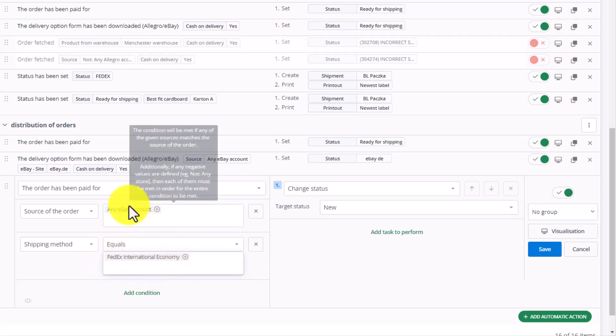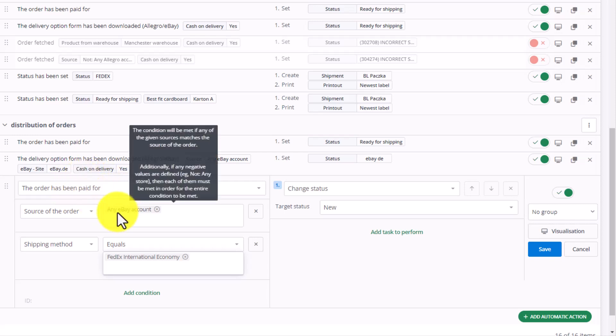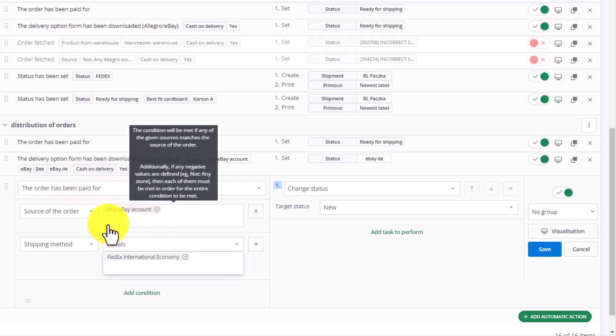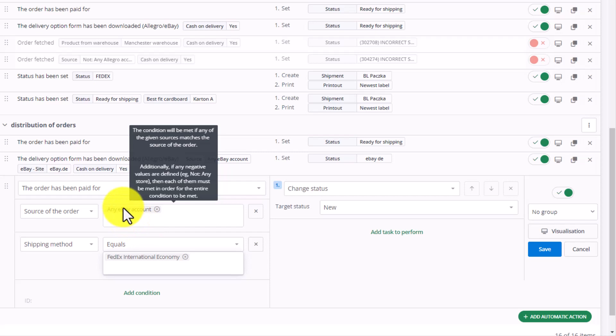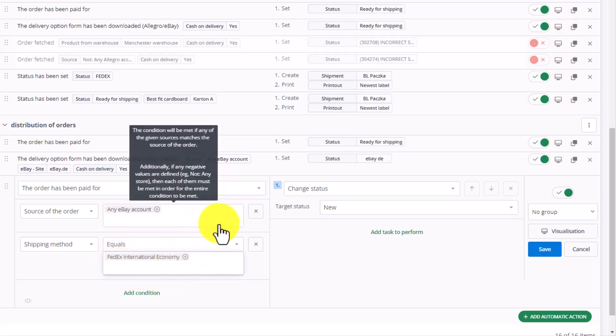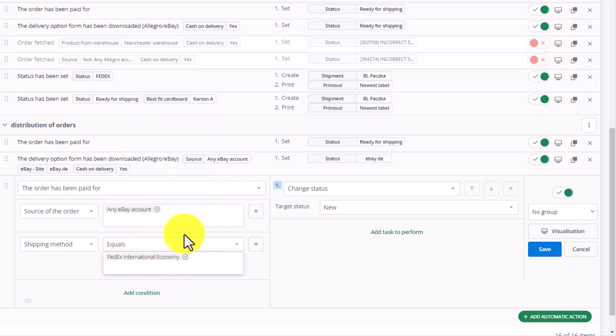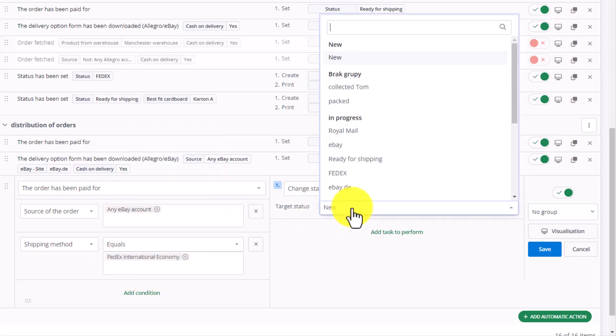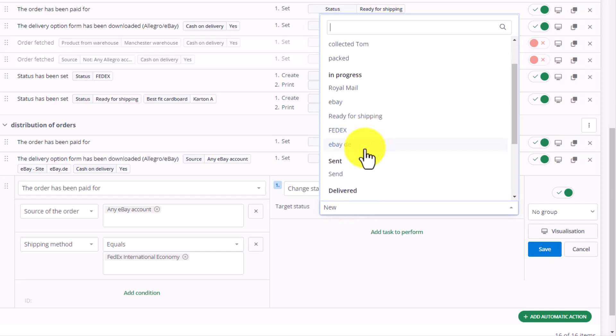Once all the discussed conditions are met, we can change the status to FedEx.